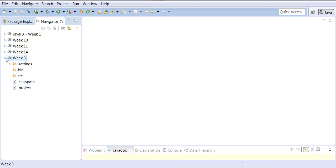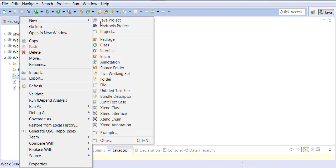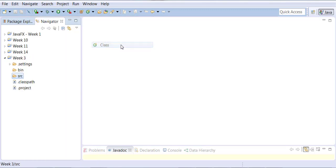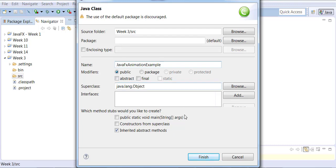In this example we're going to be looking at animation — a quick example of how you can do animations in JavaFX. I'm calling it a JavaFX animation example.